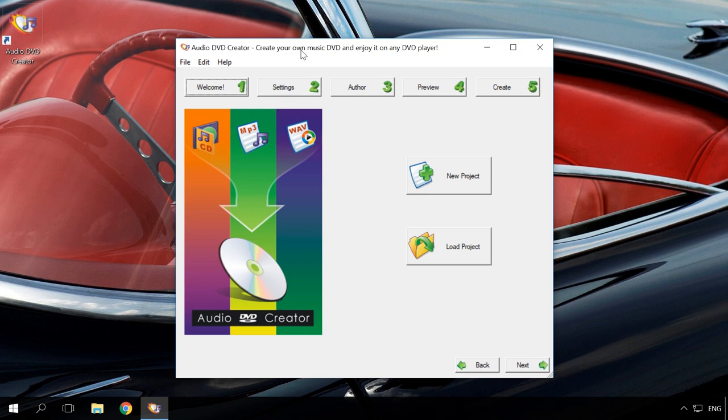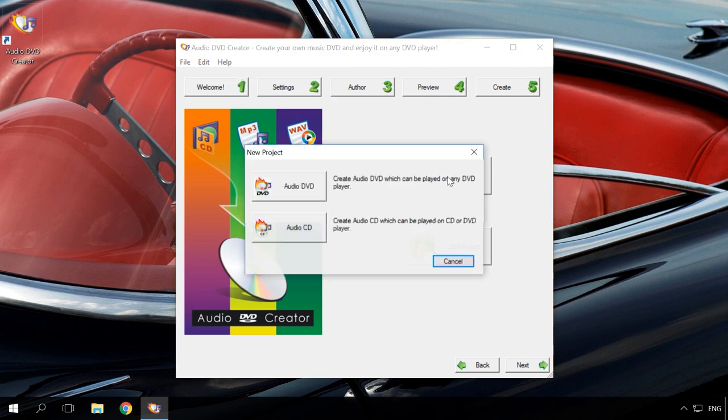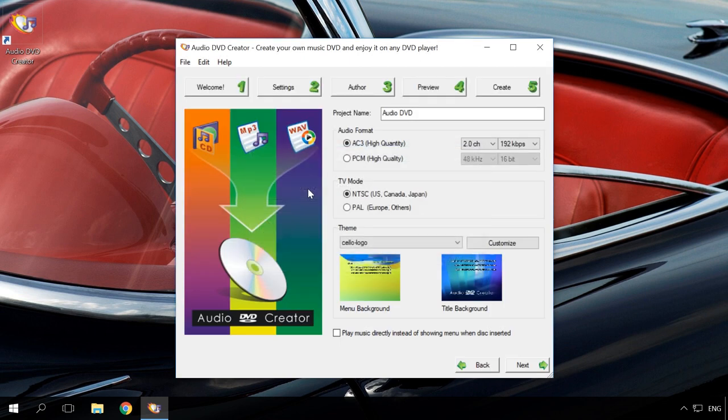So, to create a DVD audio disk, start Audio DVD Creator and select New Project. Create Audio DVD. In the next window, give it a name and set the sound format. I will stick to default options.